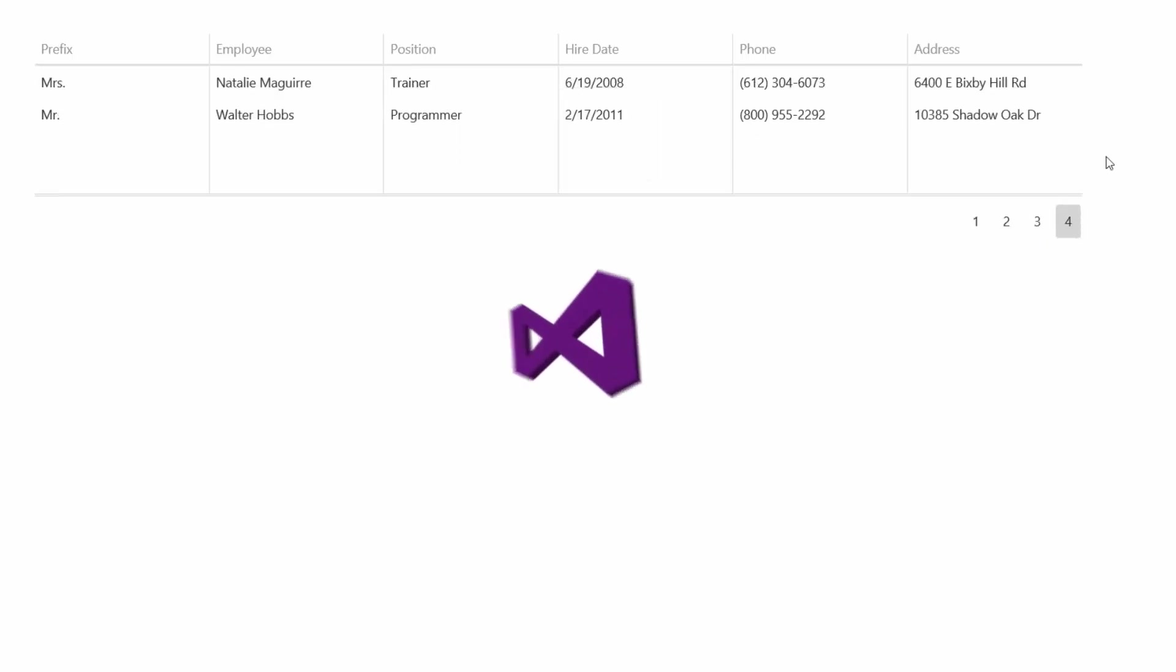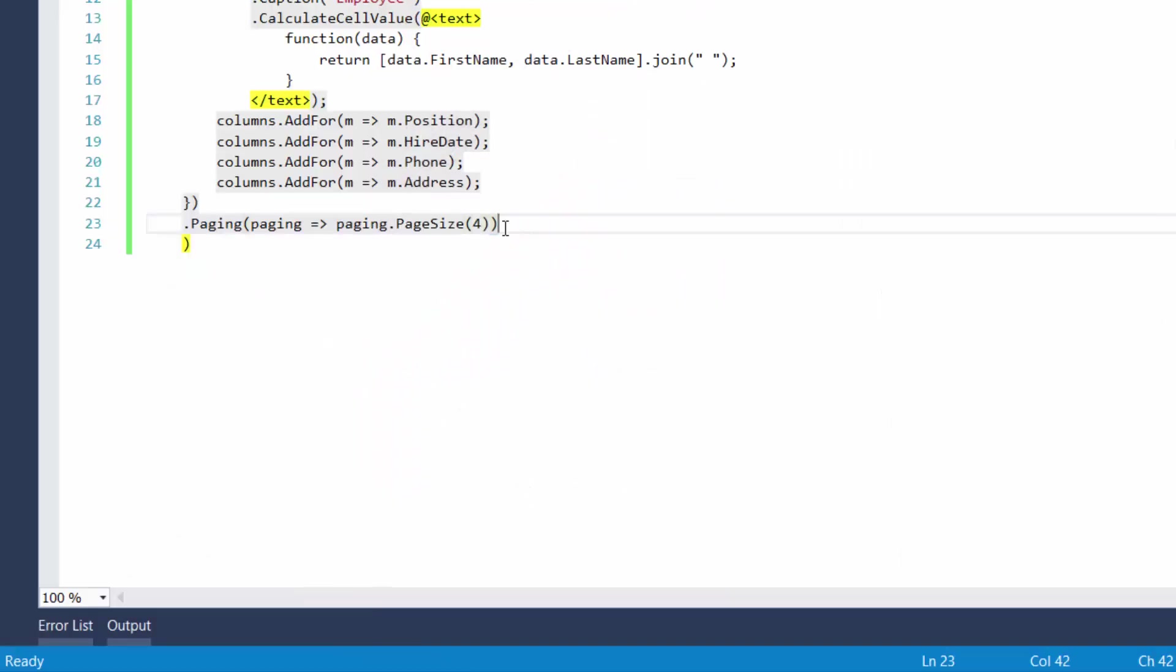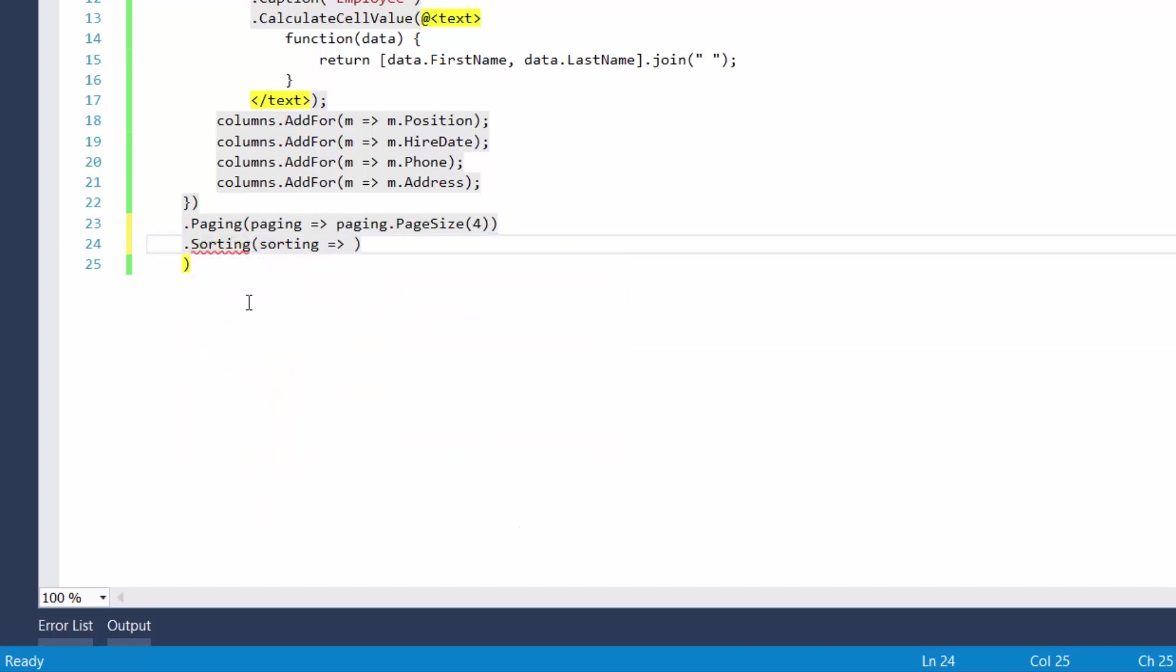The MVC grid allows you to sort data without writing a single line of code. I'll just change the sorting mode to multiple.